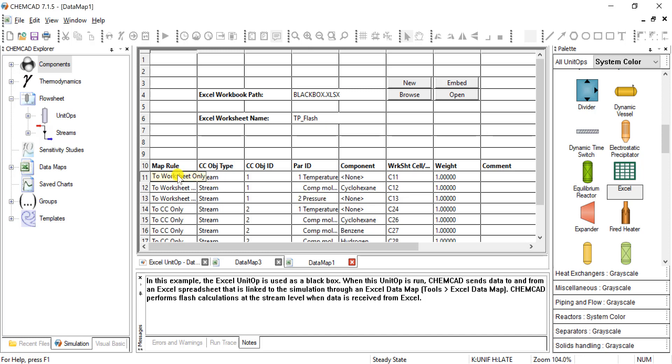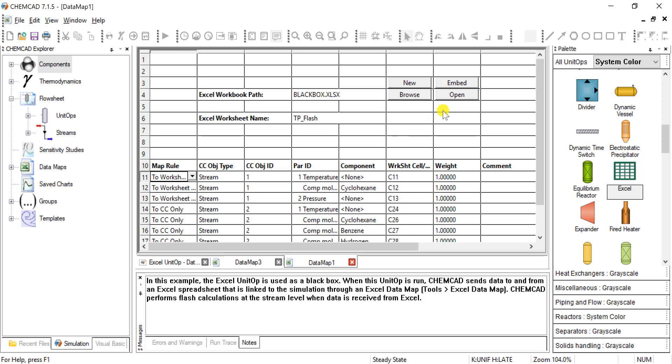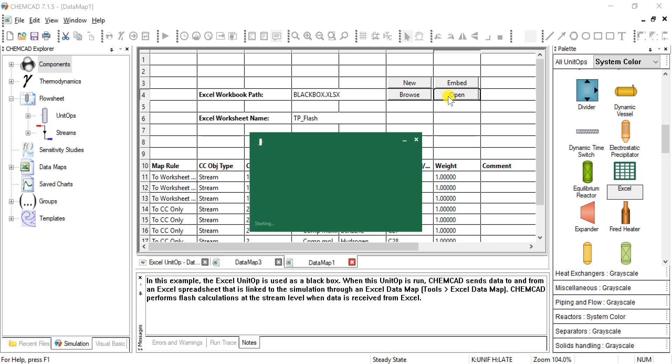So you can see that from stream one, we're sending a value to the worksheet. That value is the temperature of that stream. And it is going to cell C11. So if we click open, it will open the corresponding Excel sheet.